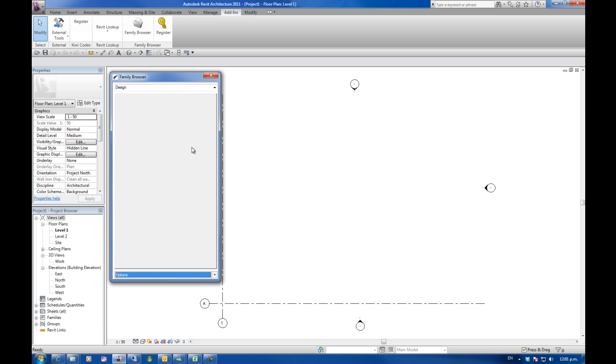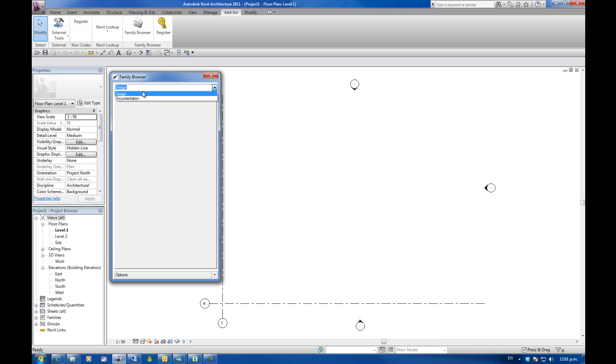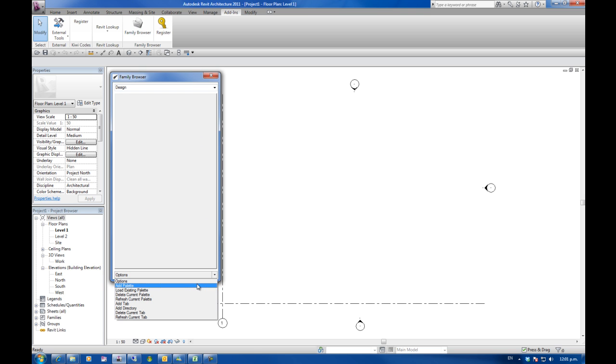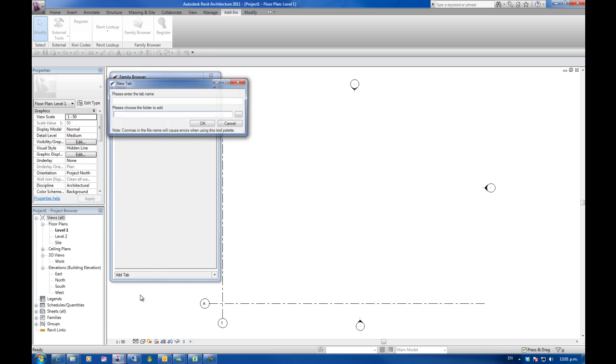Once again just saved in the C drive. So I've got design and documentation. Basically what these are are groupings of tabs that we can have. I'm going to go back to the design now I'm going to add a tab. So I go to the options drop down, go add tab.